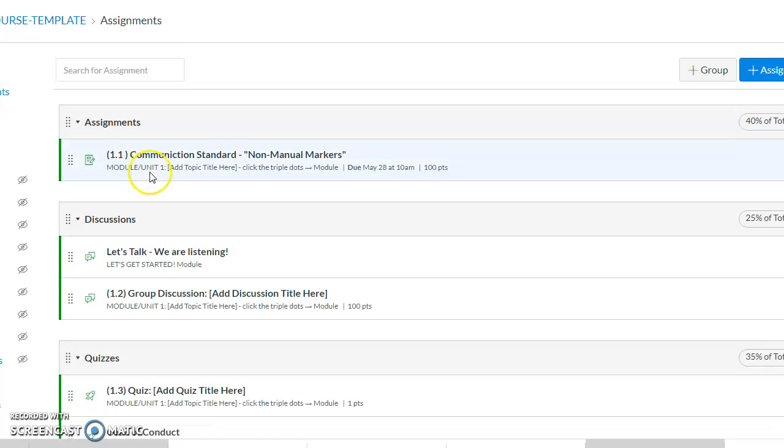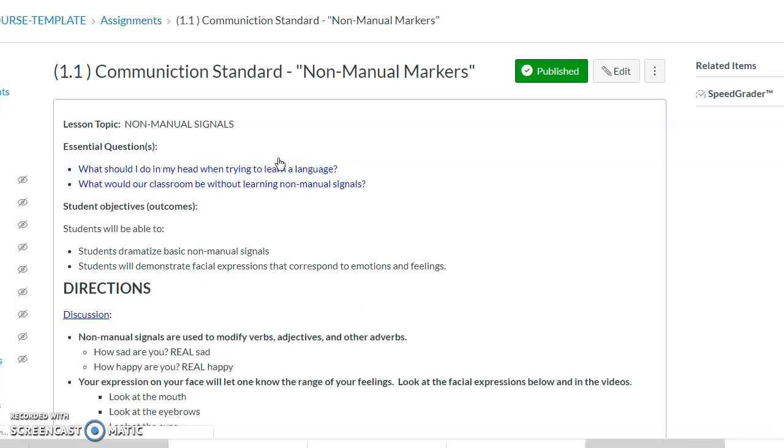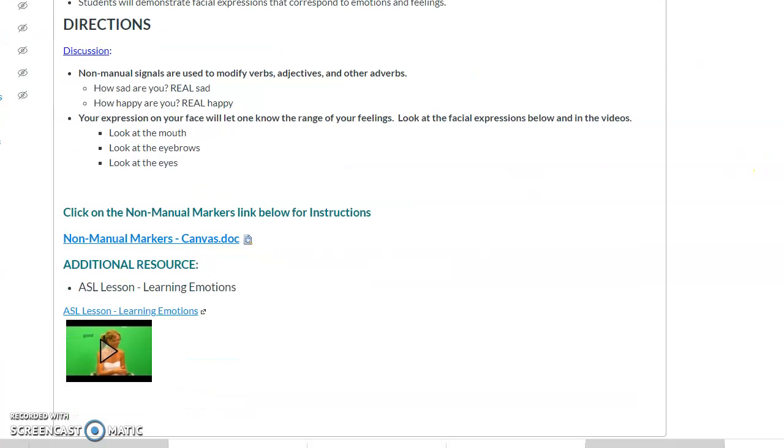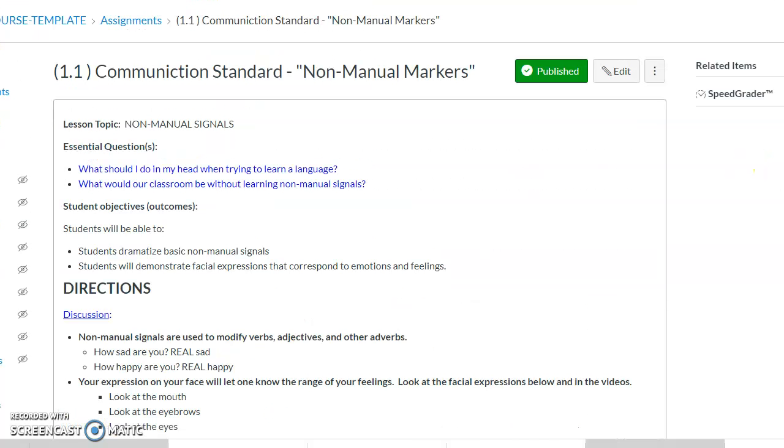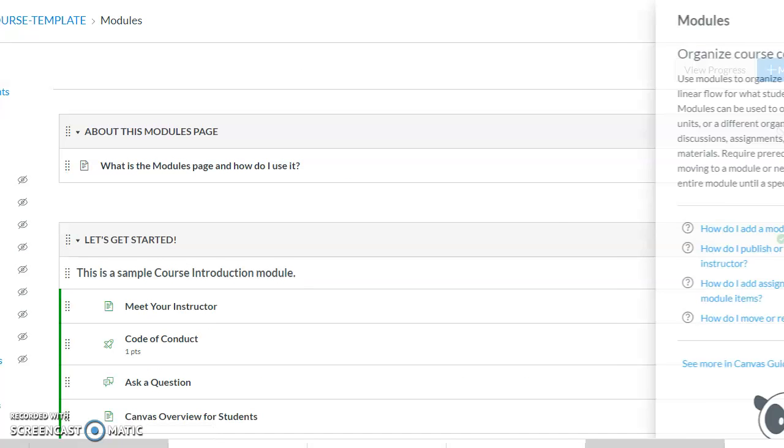We have the non-manual markers lesson. This lesson goes into detail about the non-manual markers and additional assignments that are due. Pretty much, I think that's it.